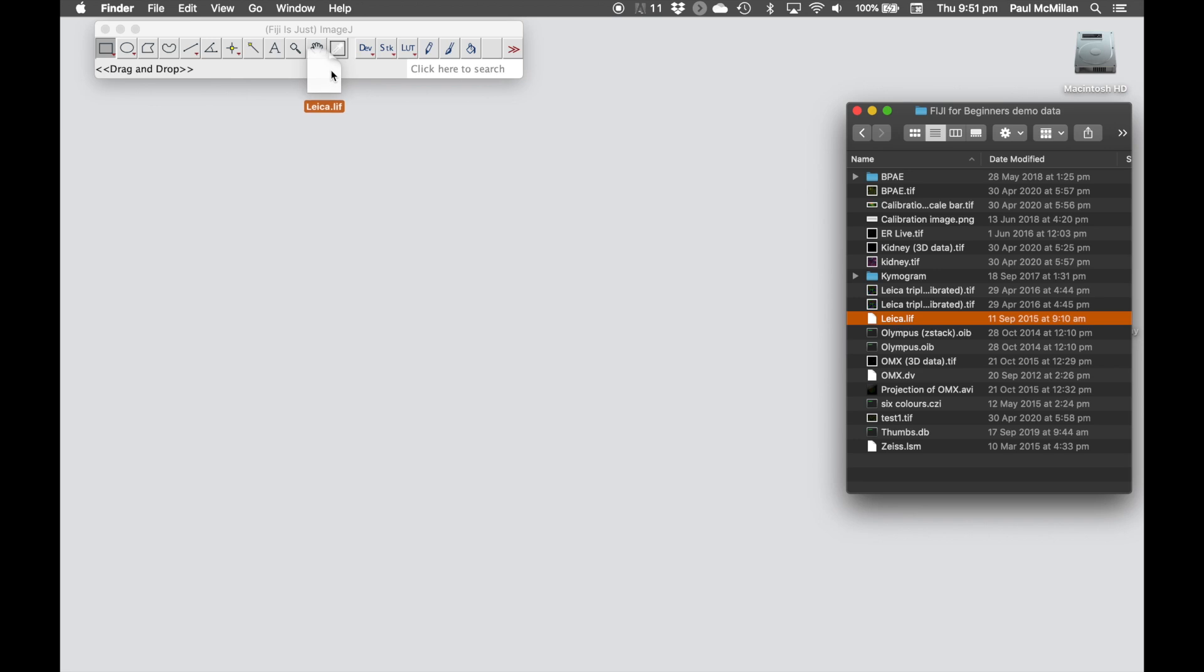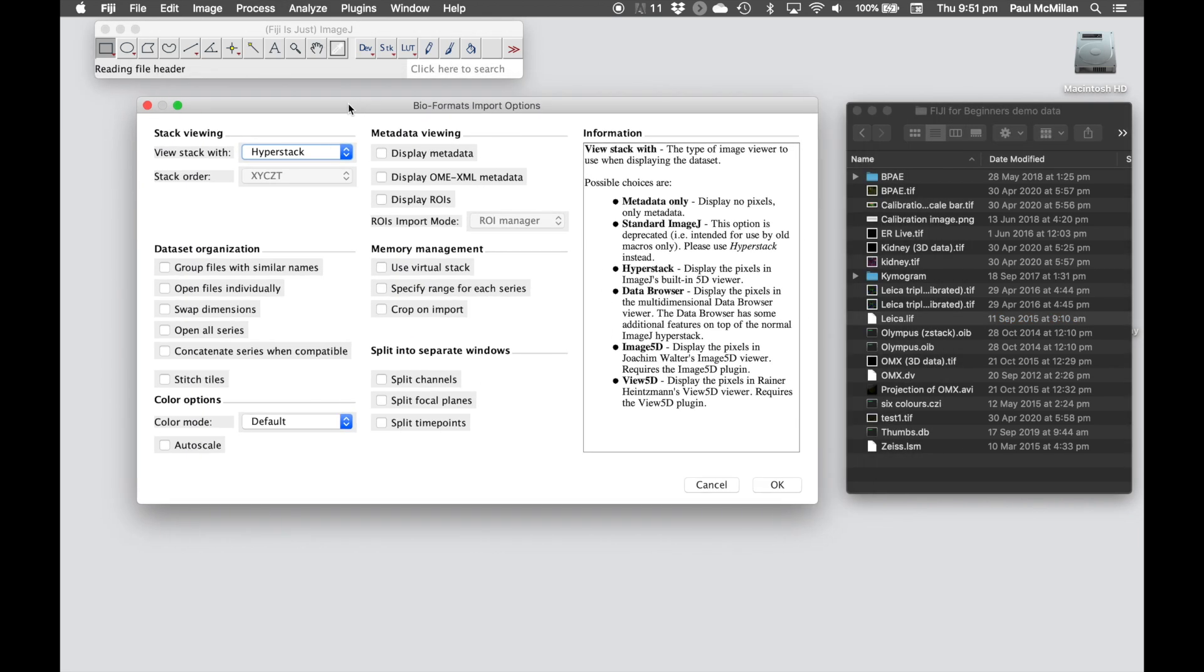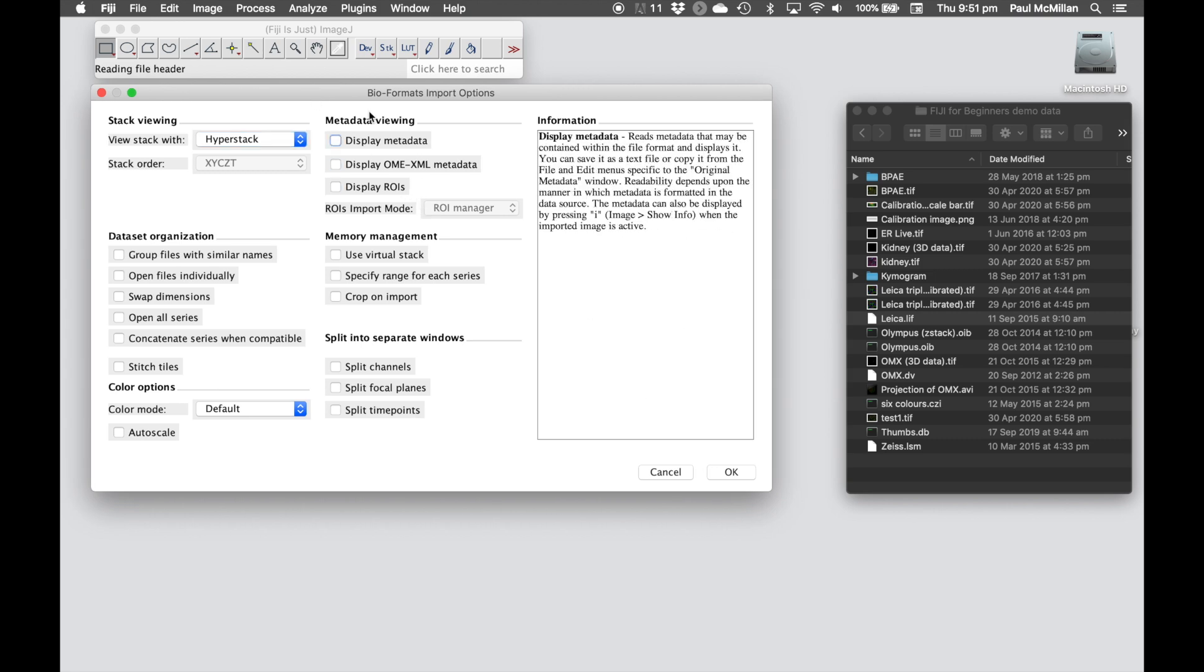We can again drag and drop this, but now it brings up this dialog box. This is what we call the Bio-Formats import options. This is Fiji using something called Bio-Formats to read the Leica file extension and be able to open that. Bio-Formats work out a way of being able to open up all the different companies' file formats and open that up within Fiji or some of the other software as well. This gives us a lot of different options in terms of how we want to open up these images.